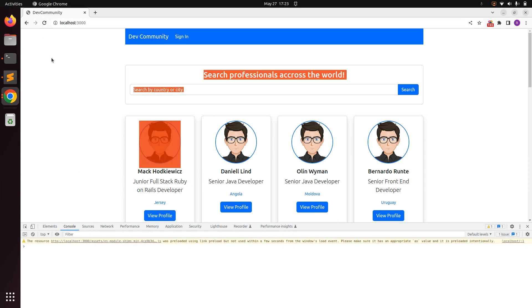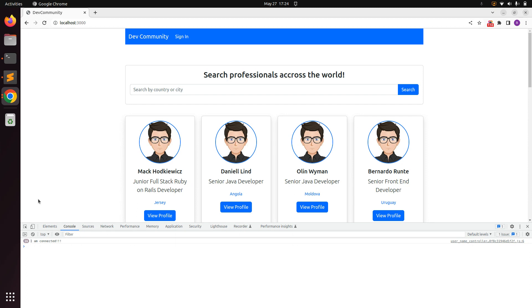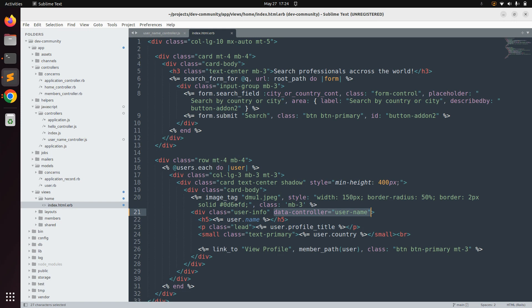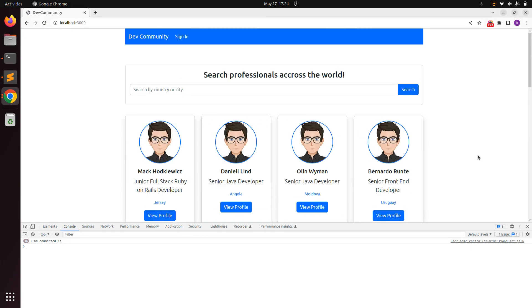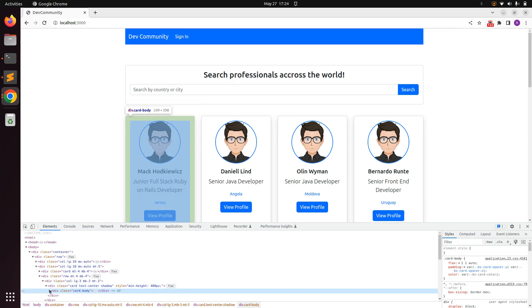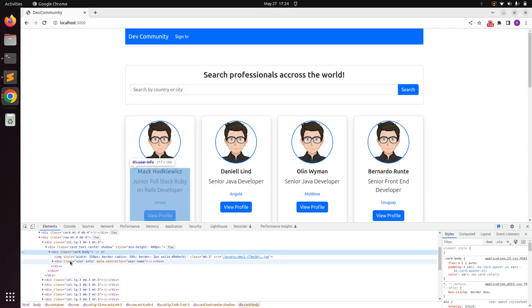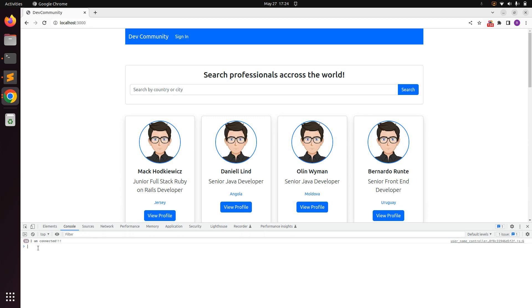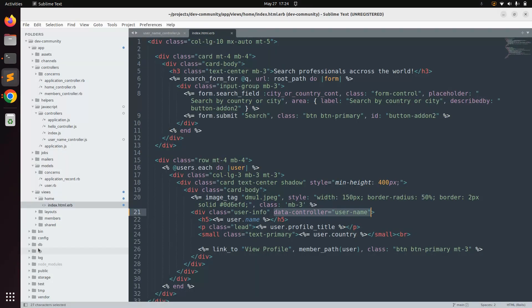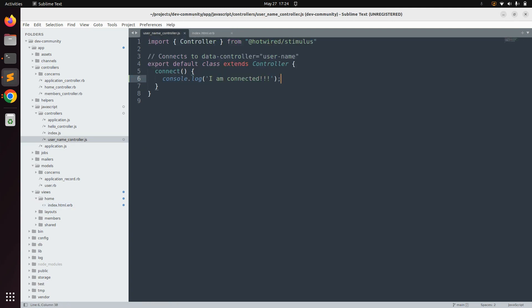Save the file and go to the browser. Inspect the elements and open the browser console. When you refresh the page, you'll see 'I am connected' displayed 16 times — because the user card is iterated inside a loop displaying 16 records at a time. If you inspect the user-info element, you can see the data-controller attribute is attached. This confirms that whenever Stimulus finds a data-controller attribute on a DOM element, it automatically connects and you can perform actions there.